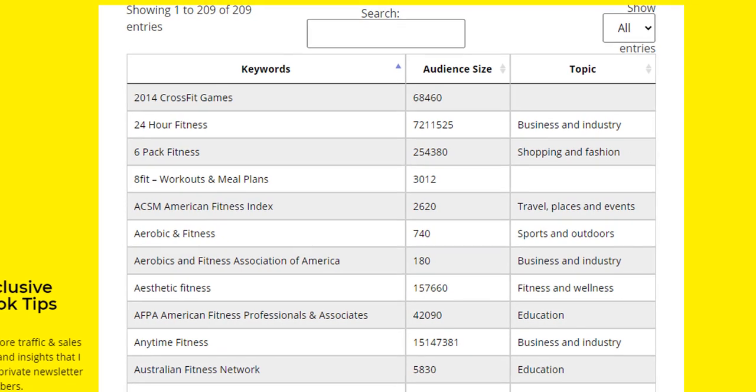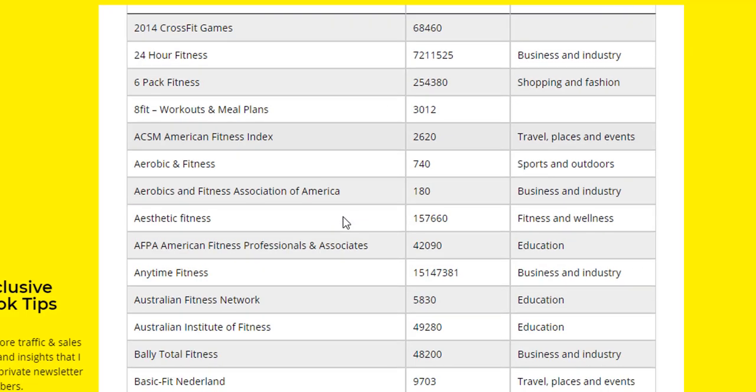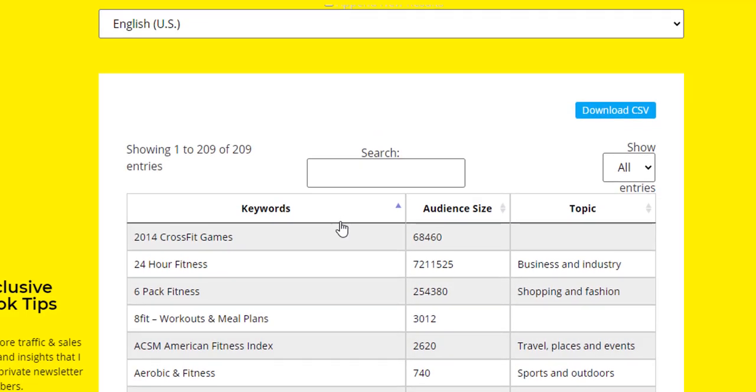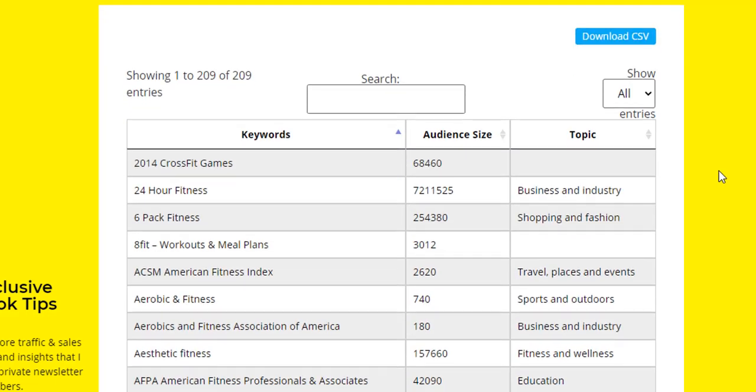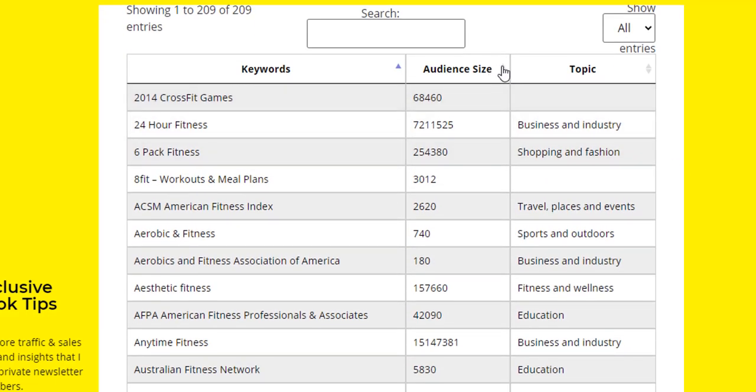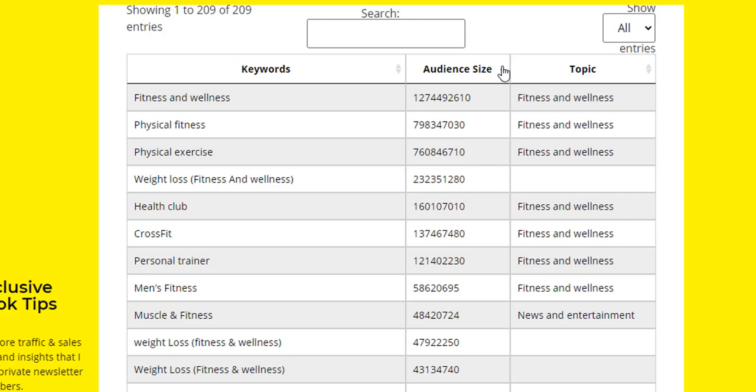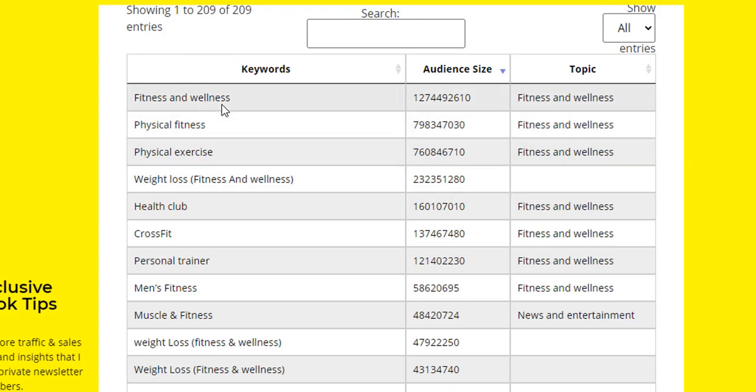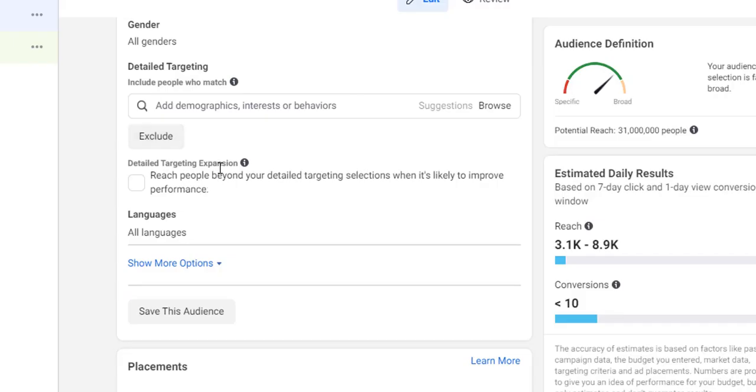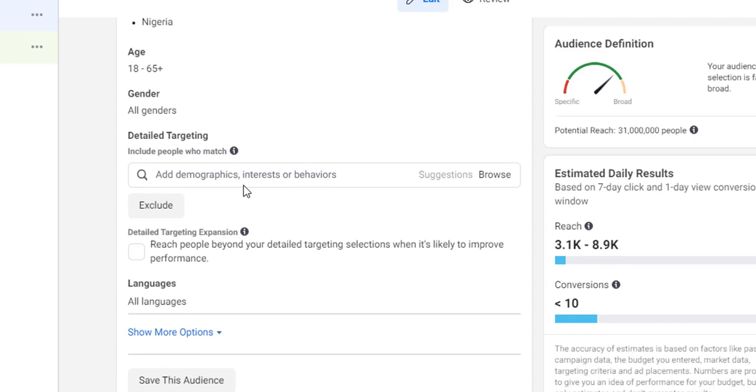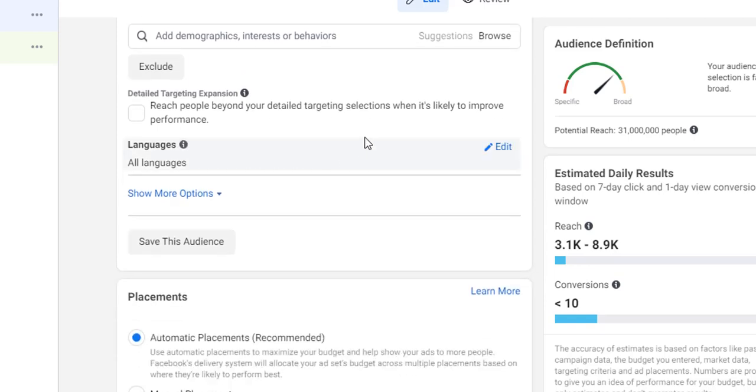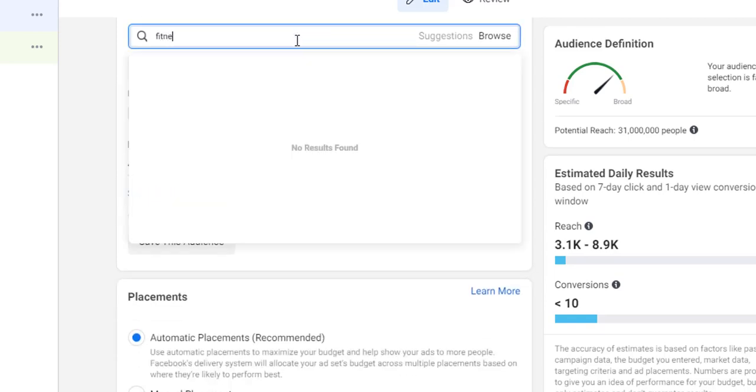Now look at this. The first thing I want you to do while visiting this website after you've searched your keyword is click on Audience Size so you want to sort the data that's been presented. You want to go from the highest to the lowest. You can skip the first five to ten interests presented because you can find some of them at the surface level as well.